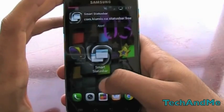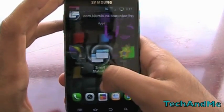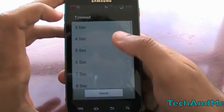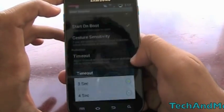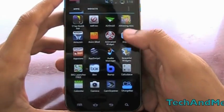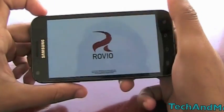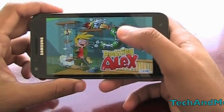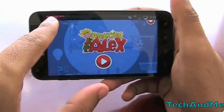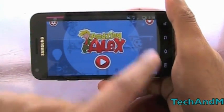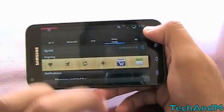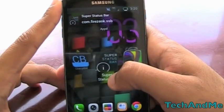Next up we have Smart Status Bar. What Smart Status Bar does is make your status bar accessible in full-screen apps like games. We have start on boot, gesture sensitivity, and timeout — let's change the timeout to about five seconds, so the status bar will go away after five seconds. Let me show you how it works: in Amazing Alex, which is full screen, I can't see my status bar. But if I swipe down, boom — I have my status bar with my Charge Bar battery indicator. I can check my notifications and it goes back away in five seconds.